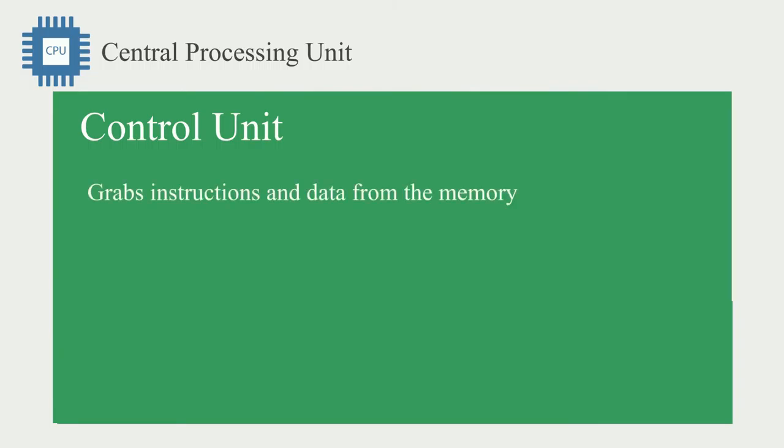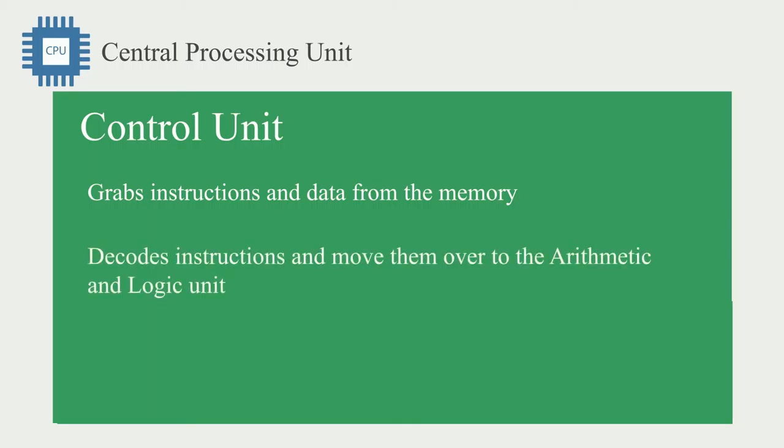Let's take a closer look at the control unit. The control unit's job is to grab instructions and data from the memory, then decode the instructions and move them over to the arithmetic and logic unit.